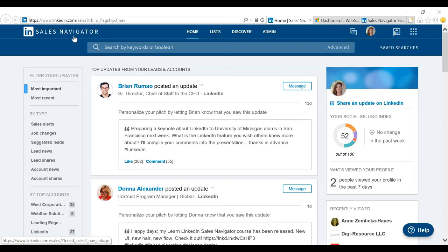I do want to point out that LinkedIn is a free service, but LinkedIn Sales Navigator is not. It is a subscription service. At the end of this session, I'm going to pull up the web page that shows you what that subscription cost is, and I'm also going to put it in the chat panel so you can readily get to that link and check out the information.